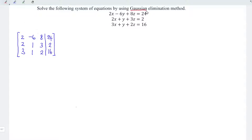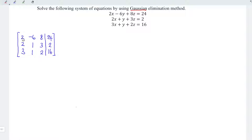Since this is Gaussian elimination, we should turn the entries in the lower triangular into 0, also known as row echelon form. Before that, let's convert this 2 to 1 for simple calculation purposes. To make 2 become 1, I will simply take row 1 times 1 over 2.